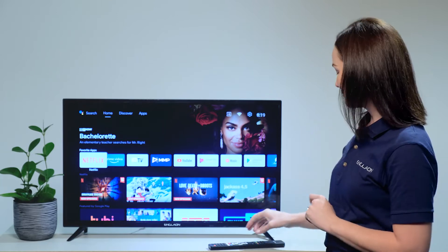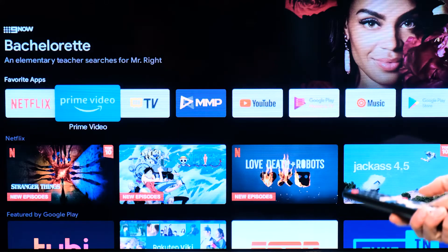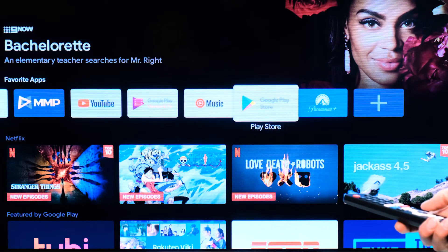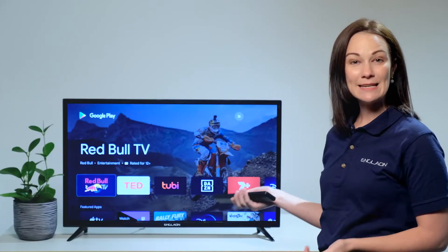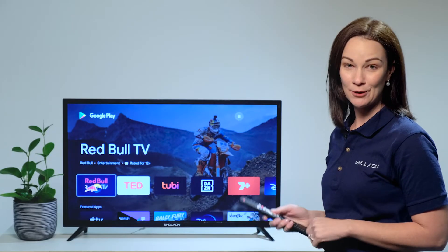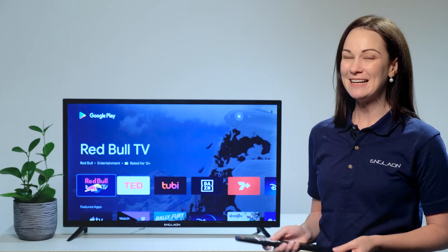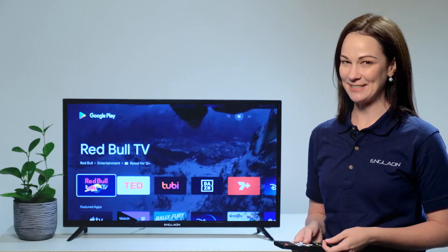Start by navigating to the Google Play Store. Now you may see Binge come up on the first screen, so if so just click on it and then select install.